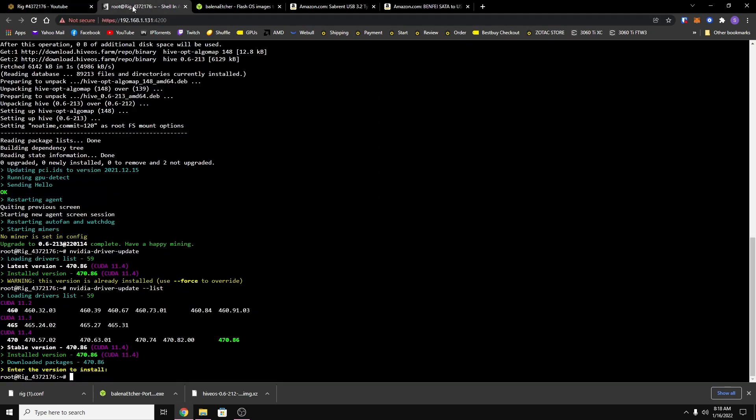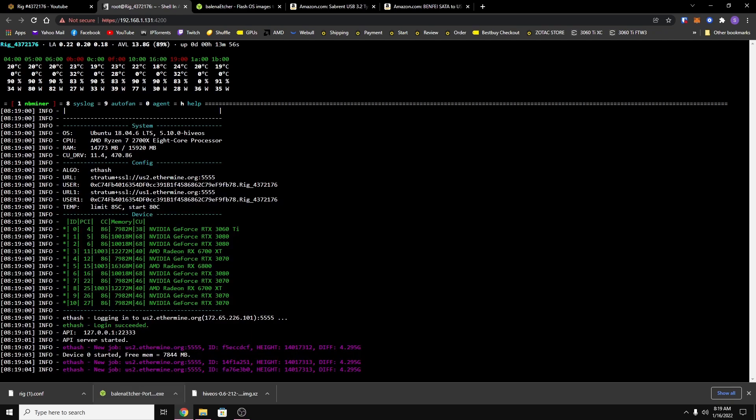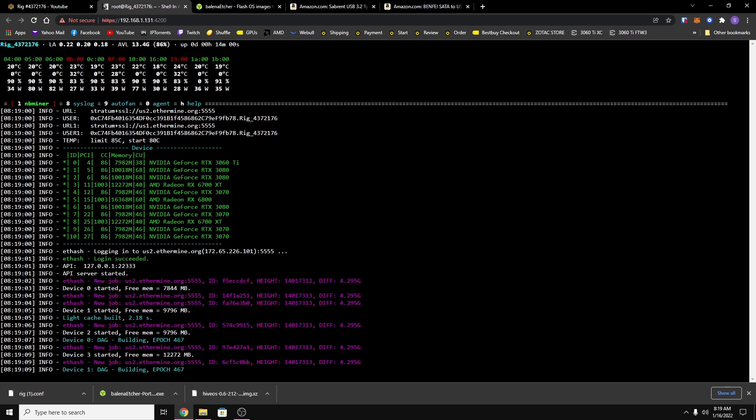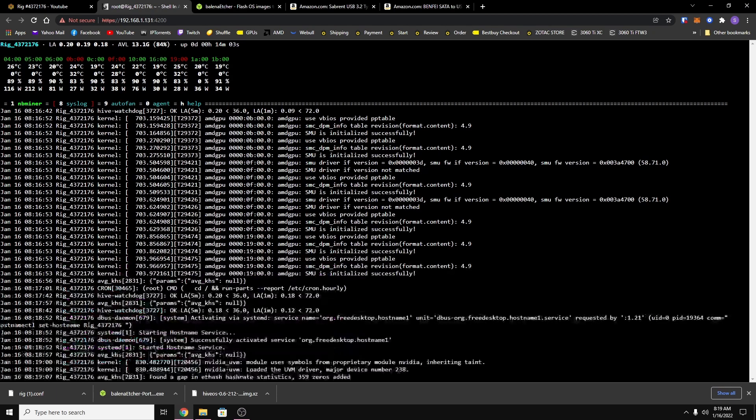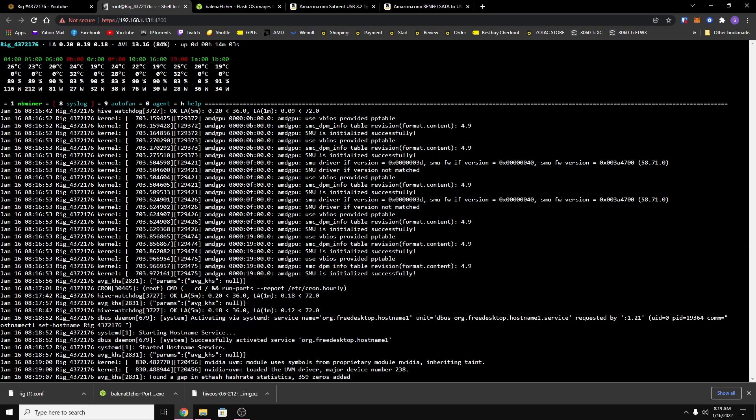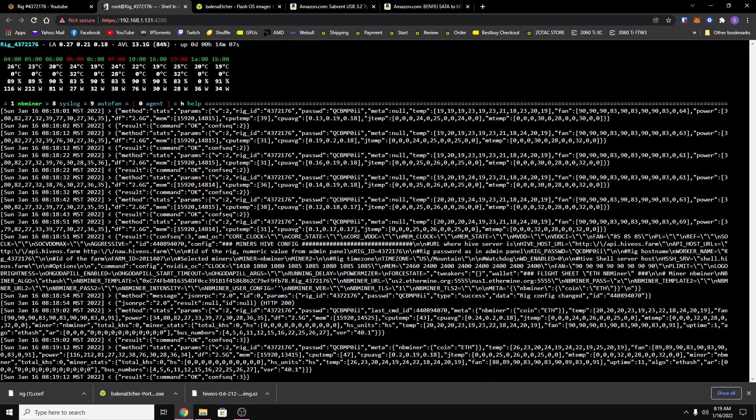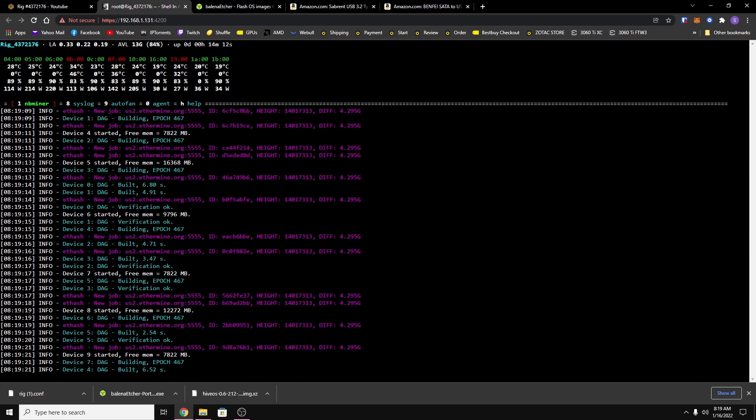So if you want to see the miner and anything that it's doing on your remote in tab, which you can type in is motd space watch. And what that stands for is message of the day. And basically whatever is running on your rig you will be able to watch it from here. So as you can see, my number one is NB miner, number two is system log, and then nine autofan, zero agent, and that's basically it.